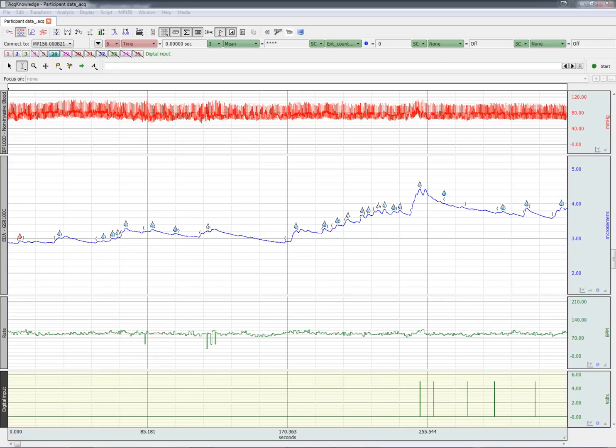Starting with version 4.3 of ACKNOWLEDGE, it's possible to synchronize and merge Biopac physiological data and SMI eye tracking data. The SMI computer paleo port should be connected to Biopac's STP100C.